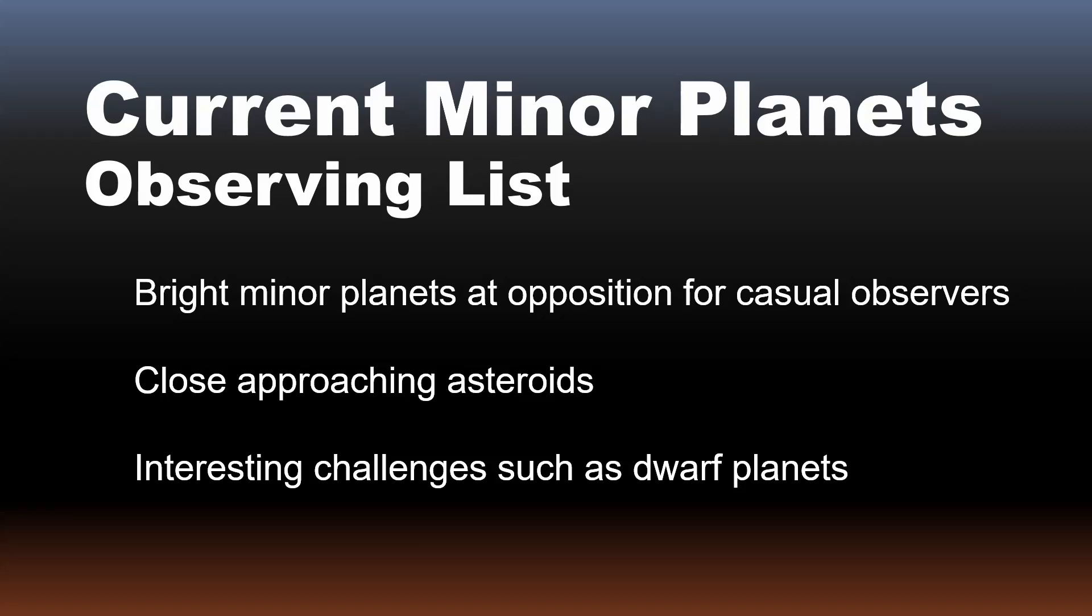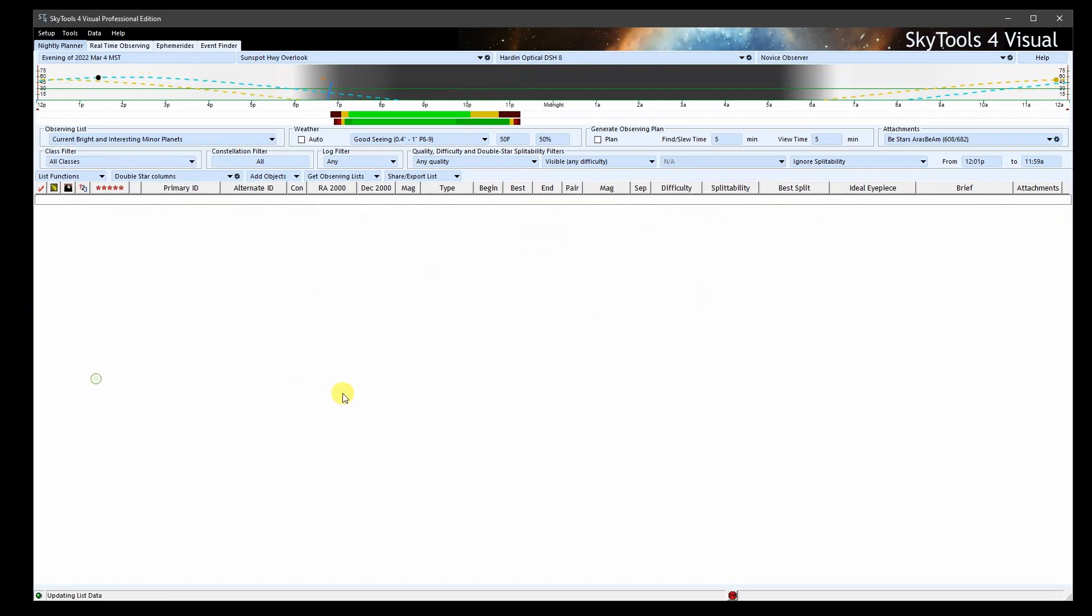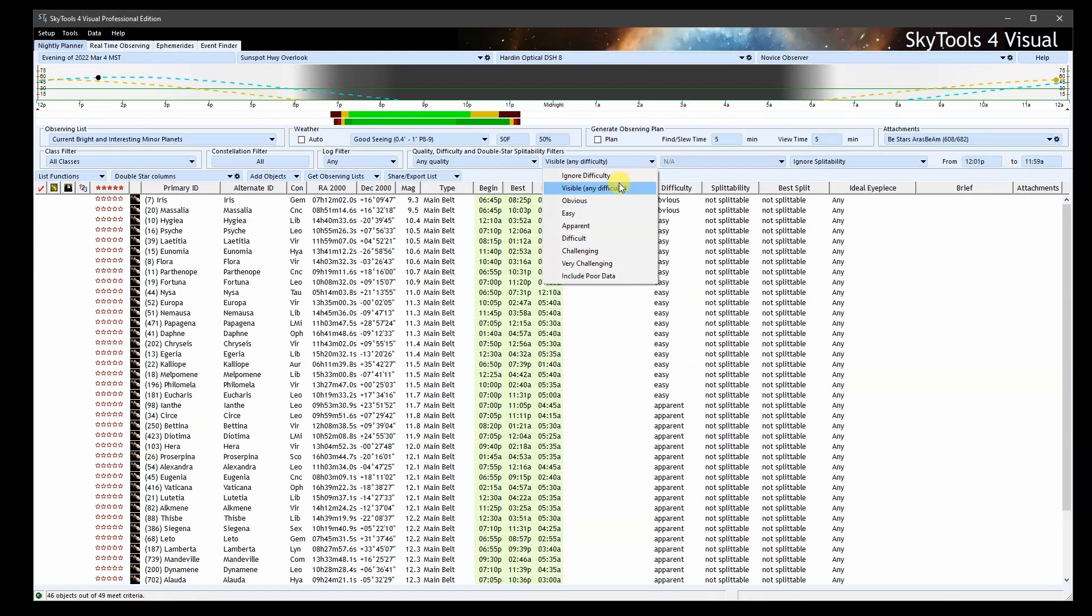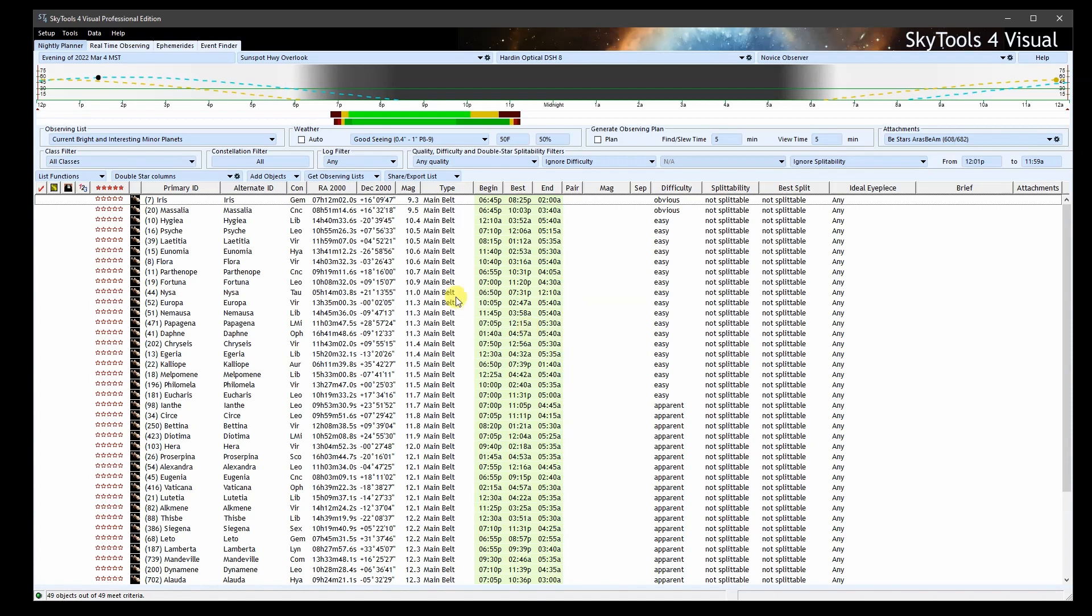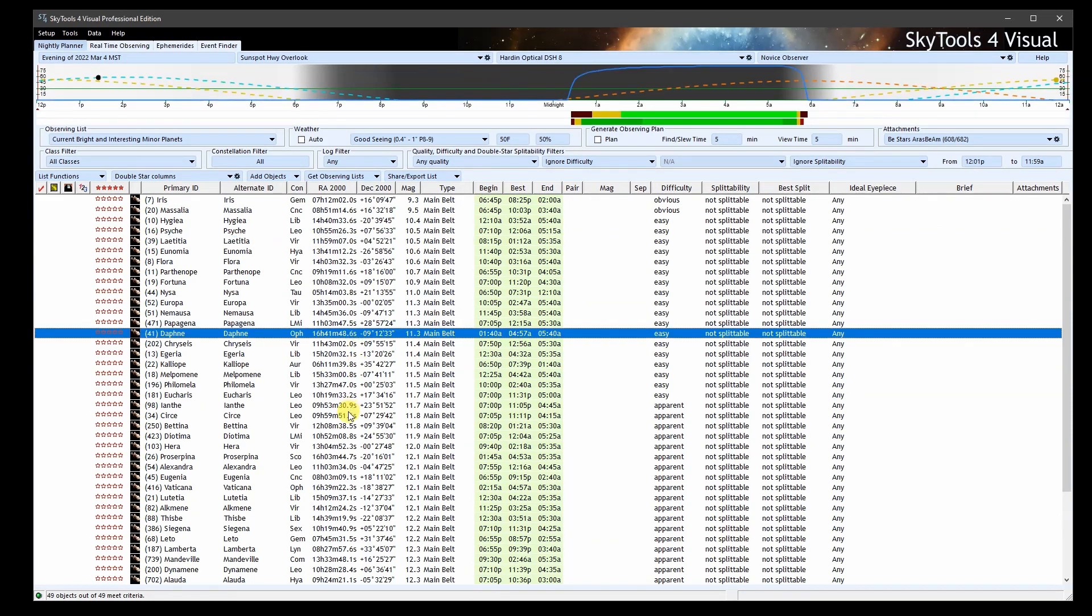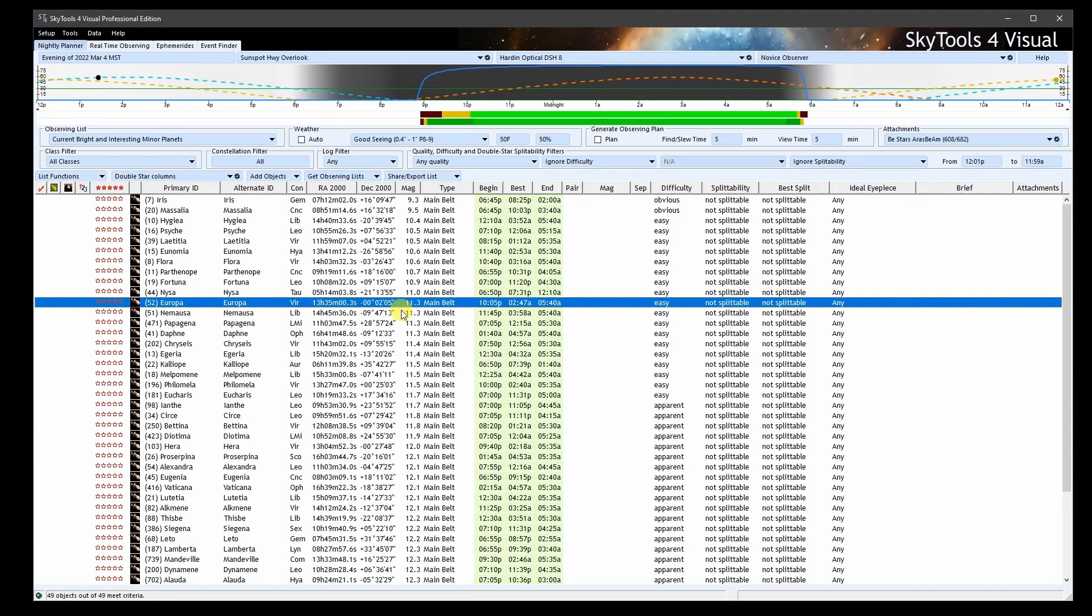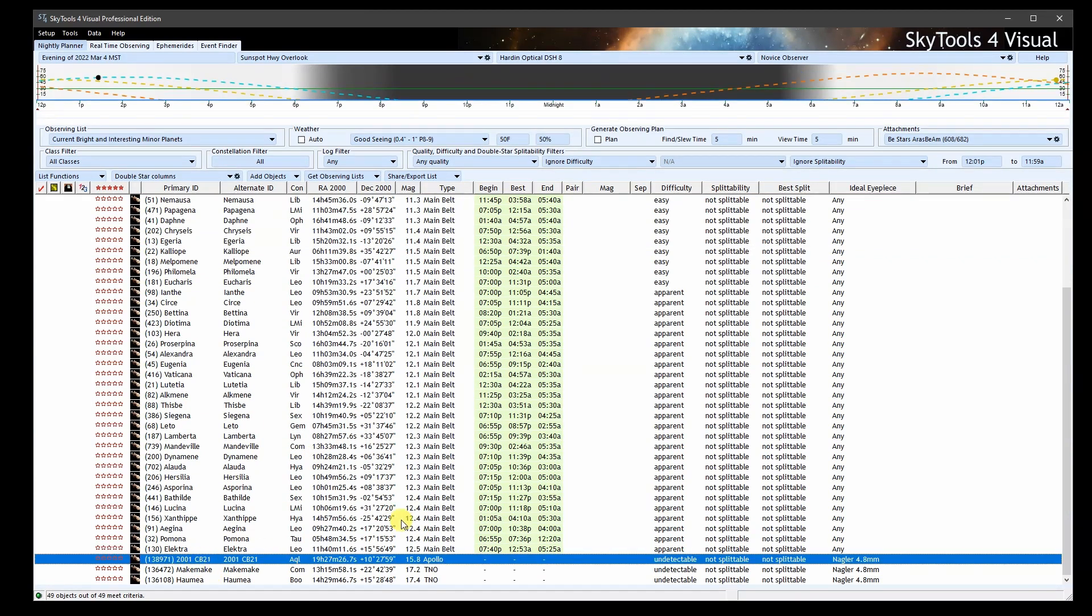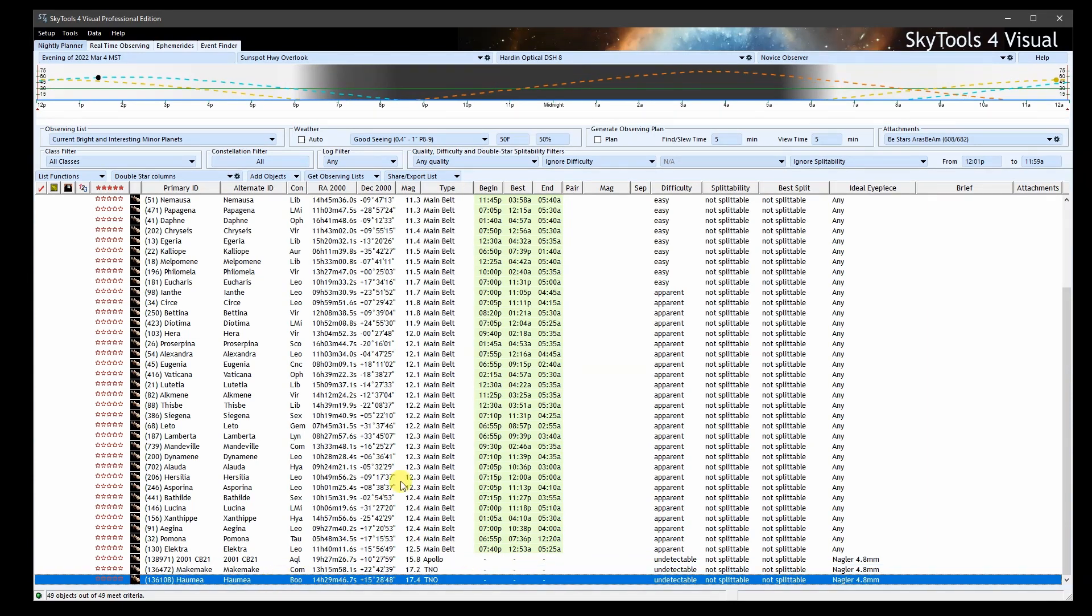SkyTools also provides a current bright and interesting minor planets list. What this mainly consists of is minor planets that are at opposition this month and magnitude 12.5 or brighter. When a minor planet is at opposition, that means it is opposite the sun, so it's high in the sky near midnight. This is a quick way to determine if a minor planet is well-placed for observation from the Earth, and it's also usually when they are at their brightest. The result is a list of asteroids for casual observers that are easily observed this month. Bright close approaching asteroids are also included, and I add some faint challenging minor planets that are unusual in some way, maybe because they are dwarf planets or very distant. This process is now entirely automated.